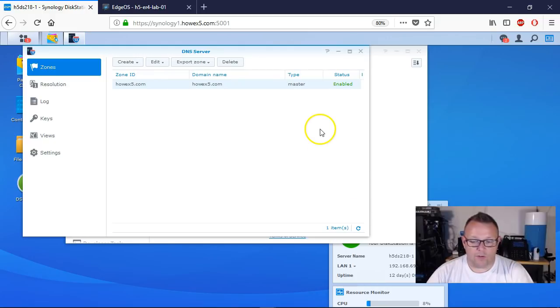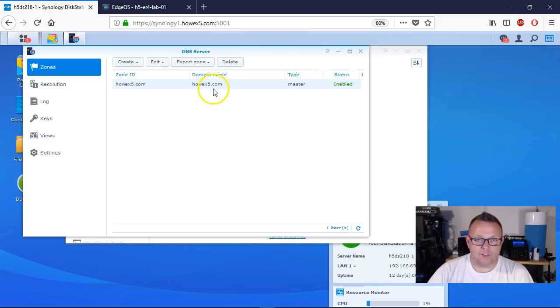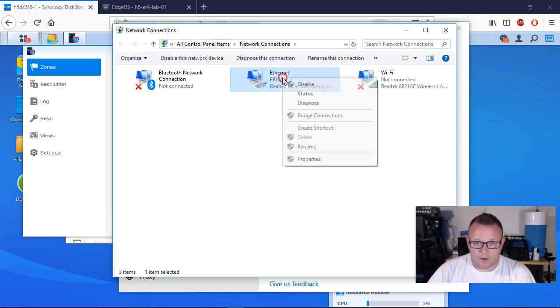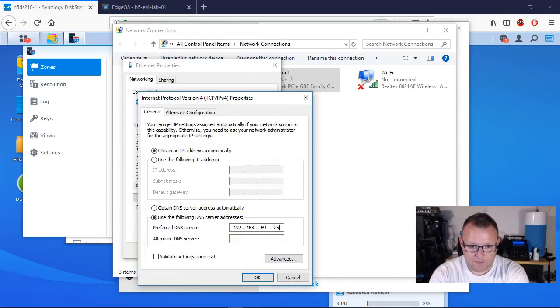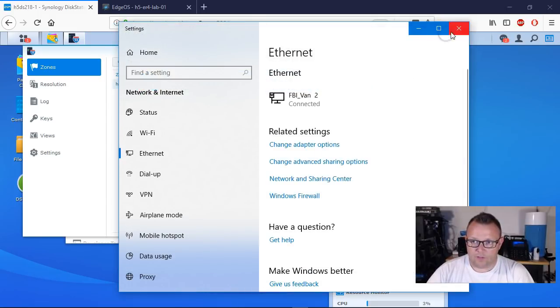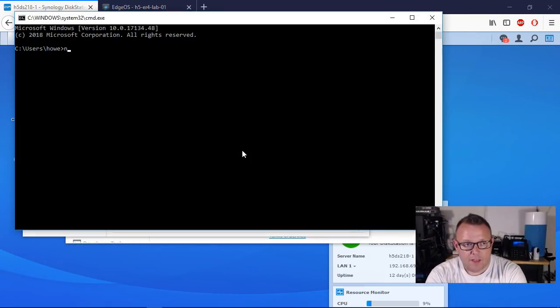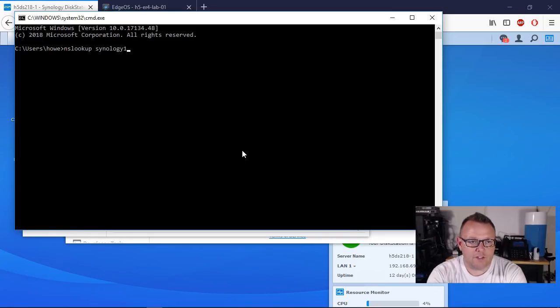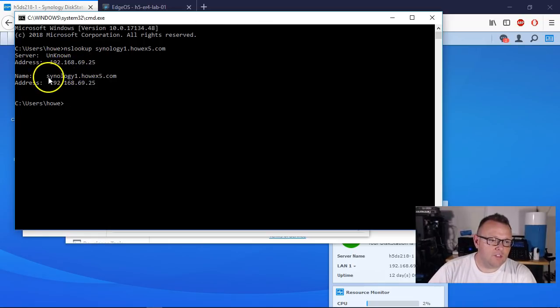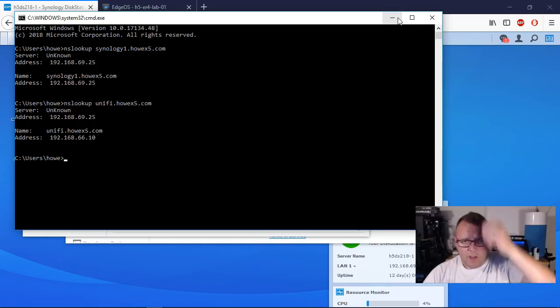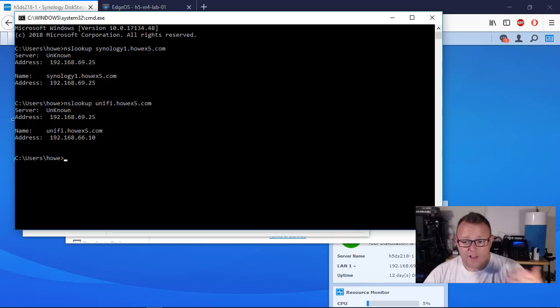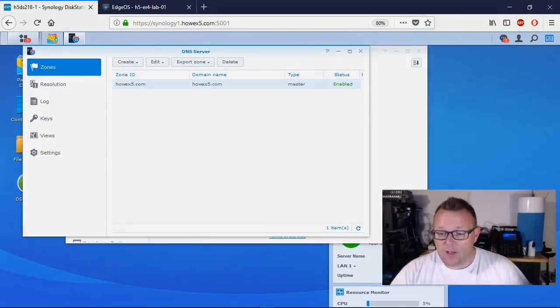Now what we're going to do is pull up the settings on our network adapter and point it to the Synology to be our DNS server. I've got my network connections open here, bringing up the properties for my Ethernet, and we're going to make 192.168.69.25 our DNS server. Now we're going to bring up a command prompt and do an NS lookup on Synology1.howx5.com — it hits our DNS server and it's successfully resolved. We'll do an NS lookup on Unifi as well, and there it is. Now we could actually load the Synology from outside. By the time you see this video I'll have pulled these records down because I don't want you accessing my Synology directly.